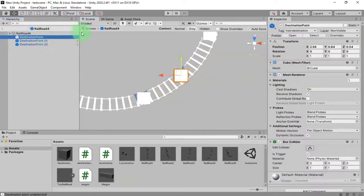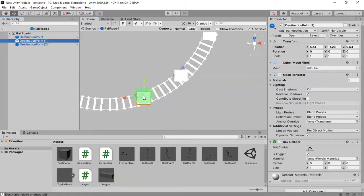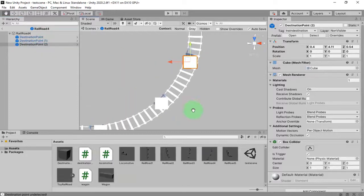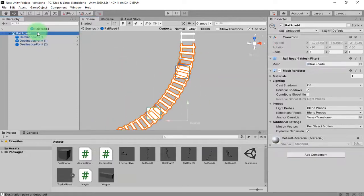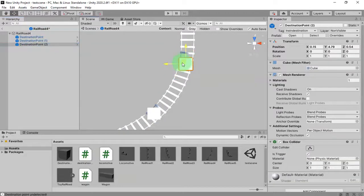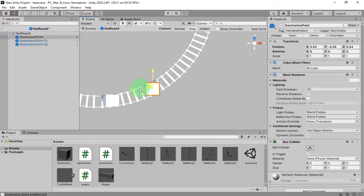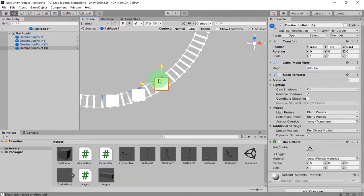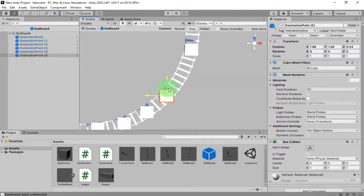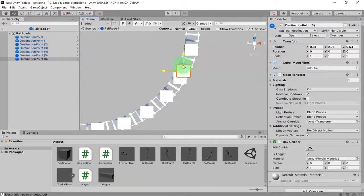Let me position the waypoints. I'll place this one here and then this one here. Let me place them closely, one to each other — the more waypoints, the better.